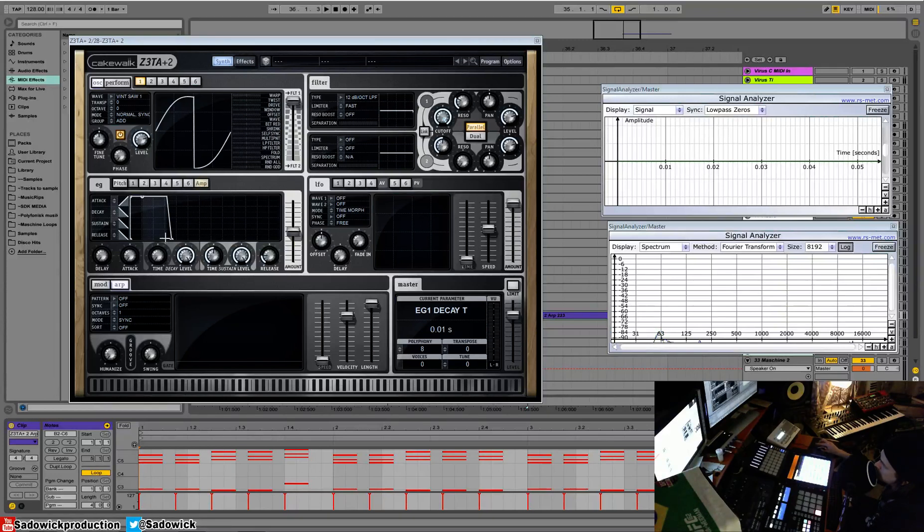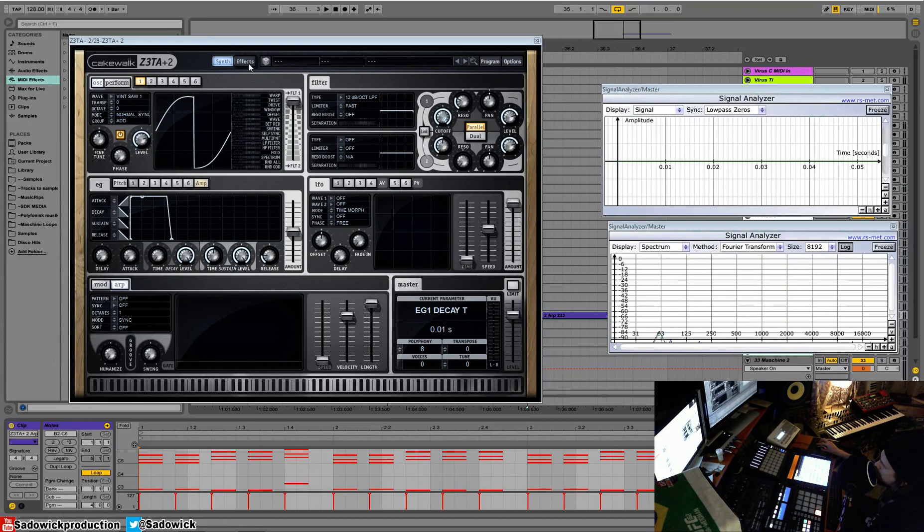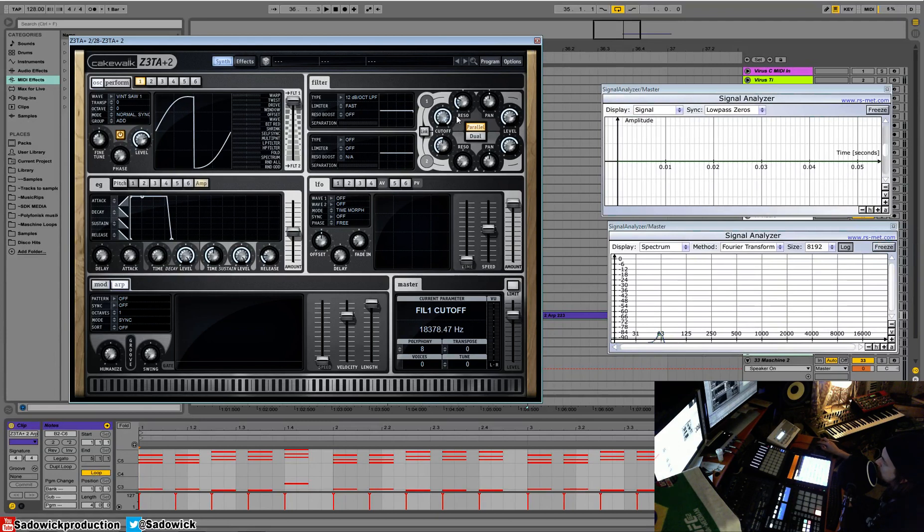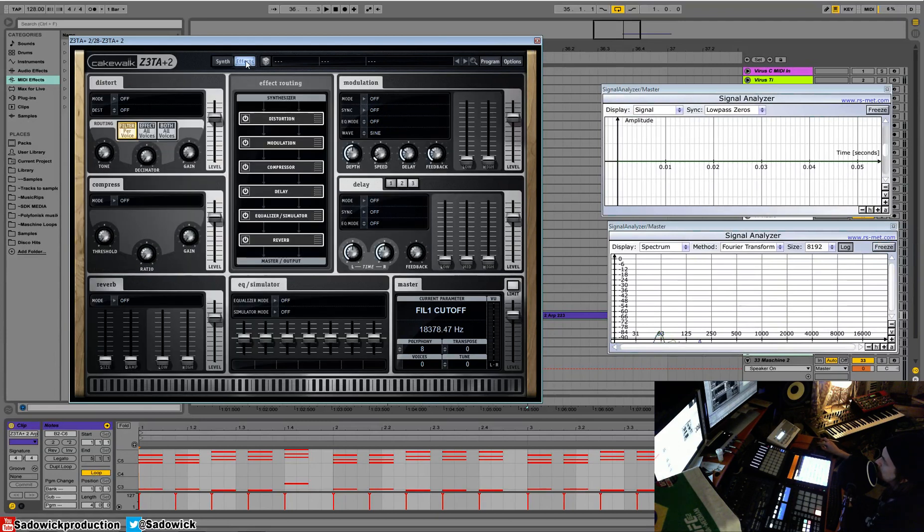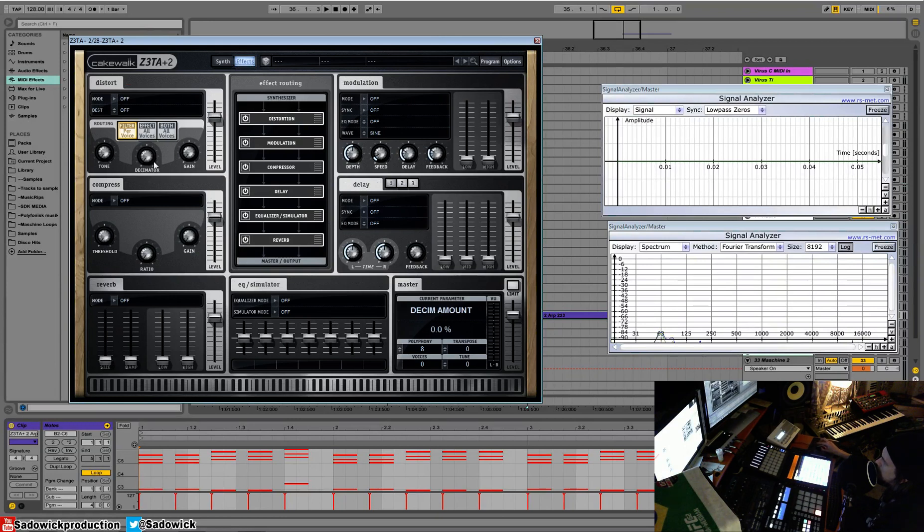What's up guys? I'm going to be talking about the effects section in Z2+. And this is where basically everything comes together. So I have a basic saw and a basic filter, which is pretty fun. And yeah, we're just going to go around in a circle and then we'll come back.